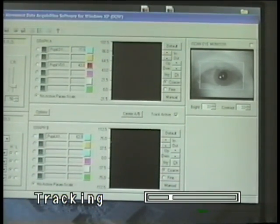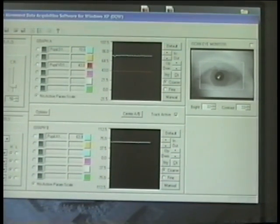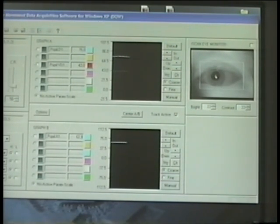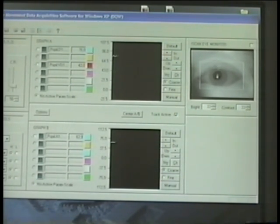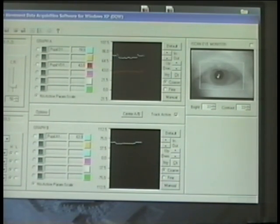This tape is a demonstration of iSCAN's pupillometry system that is used in toxicology, drug testing, and behavioral science applications. We are measuring the horizontal and vertical diameters of the pupil and also the area of the pupil.